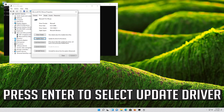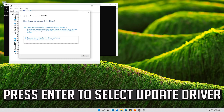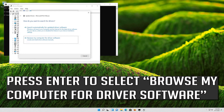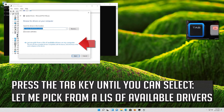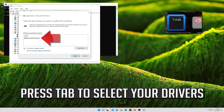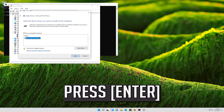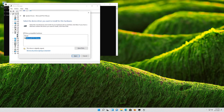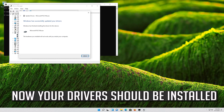If that didn't work, press Enter to select Update Driver. Press Enter to select Browse My Computer for Driver Software. Press Enter to open it. Press Tab to select your drivers and press Enter. Now your drivers should be installed.